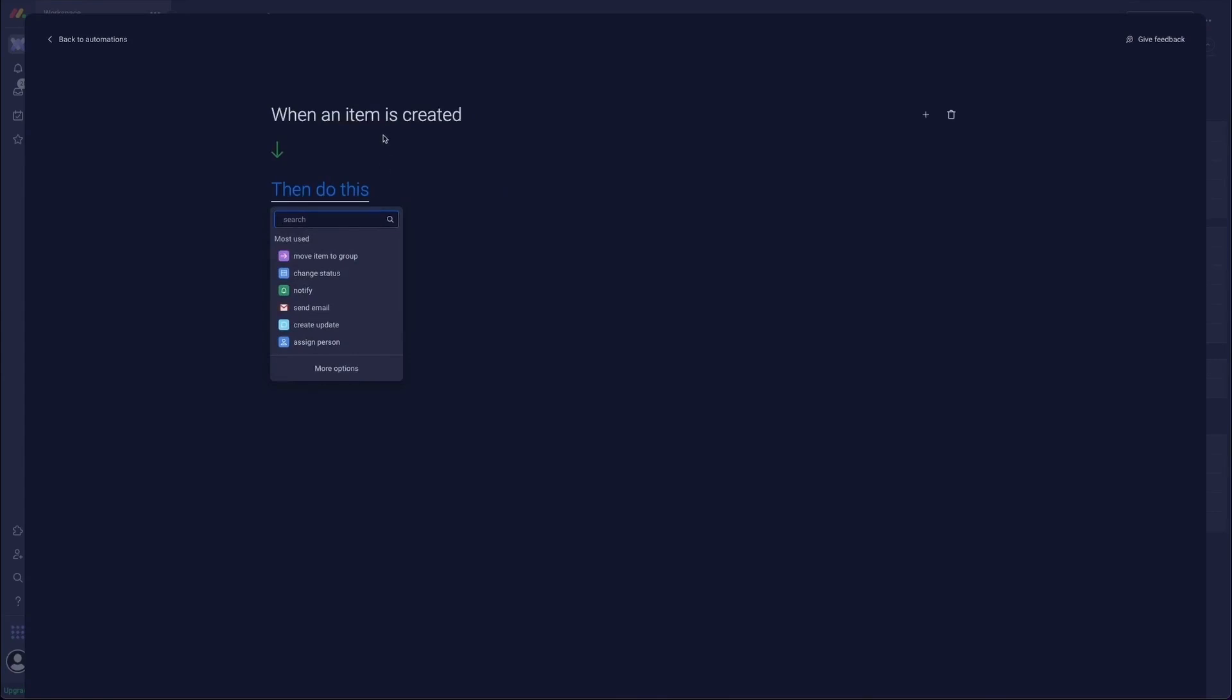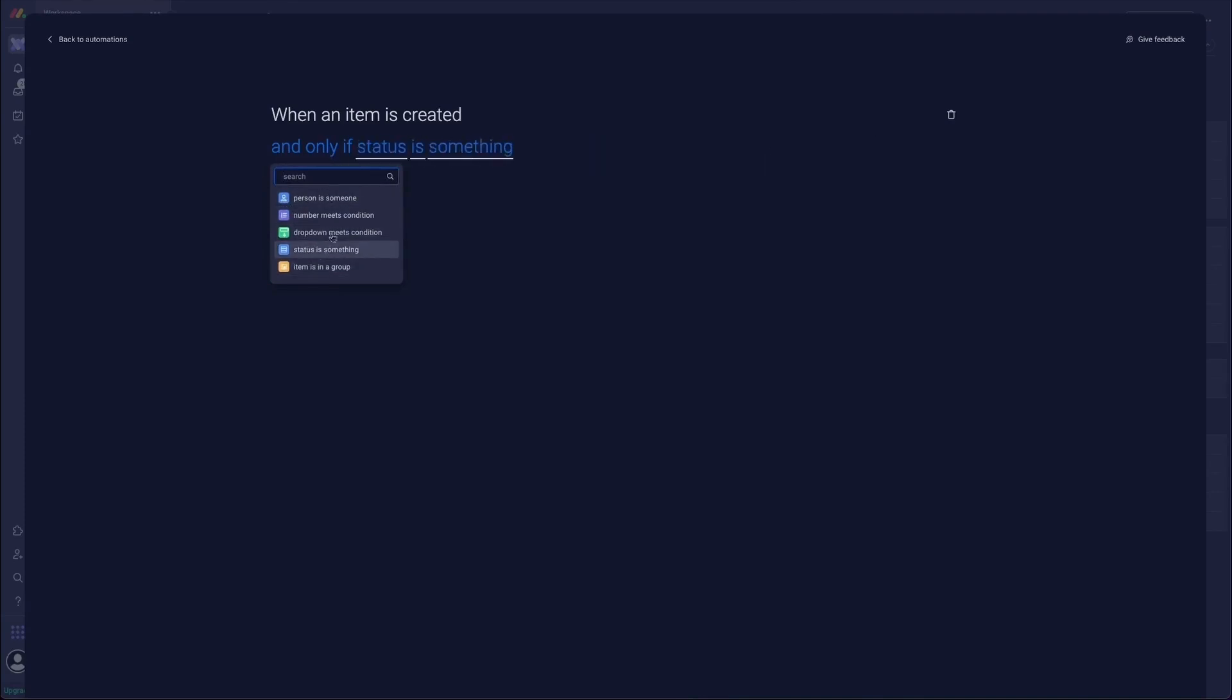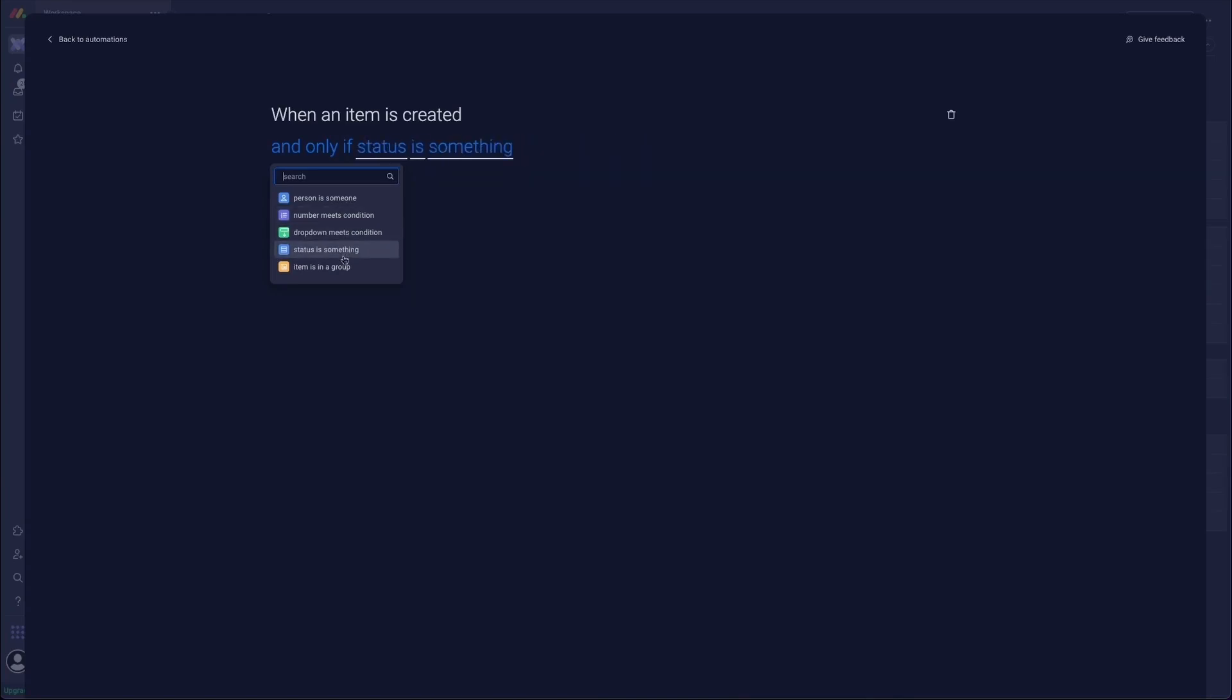So in custom automations you can add conditions which is really nice. By pressing the little plus sign on the right hand side of your trigger you then get a few options for some conditions. And this is what I mean about having numbers columns and status columns. You can really do some clever tricks with these conditions here.